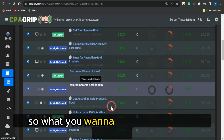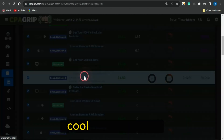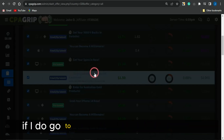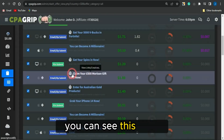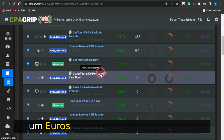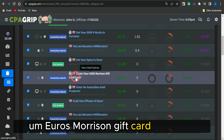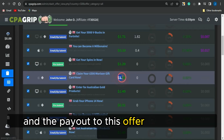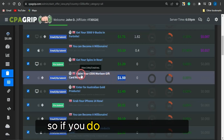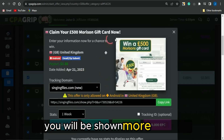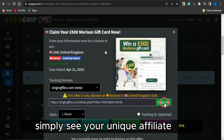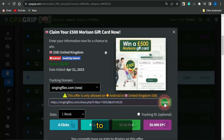Select a good giveaway offer. For example, if I select this offer here, you can see it's for claiming a 500 Euro Morrisons gift card, and the payout for this offer is $1.50. If you click on the offer, you'll be shown more details, and you can simply see your unique affiliate link to copy and start promoting this offer.